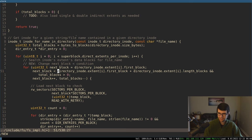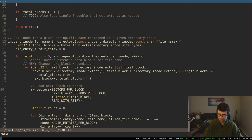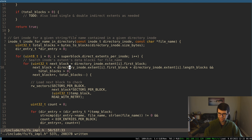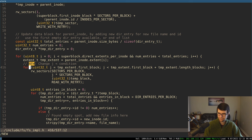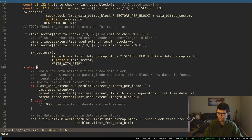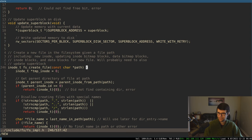We can set it to first_block plus the length_in_blocks, and that works. Or we could have a separate condition that goes from zero up until the length_in_blocks, and then when we load it, add whatever number we're at plus the first_block. That might be easier to read. I'm not sure. Right now I went with changing the condition to do first_block plus the length.